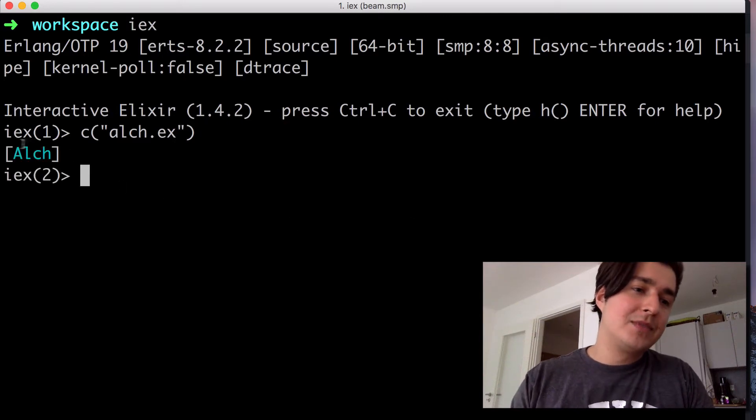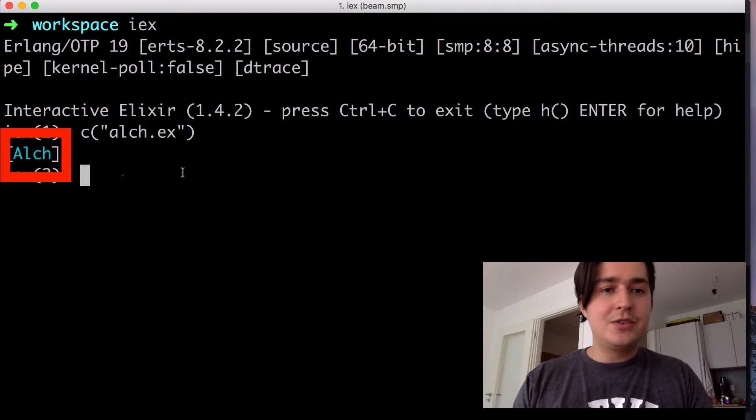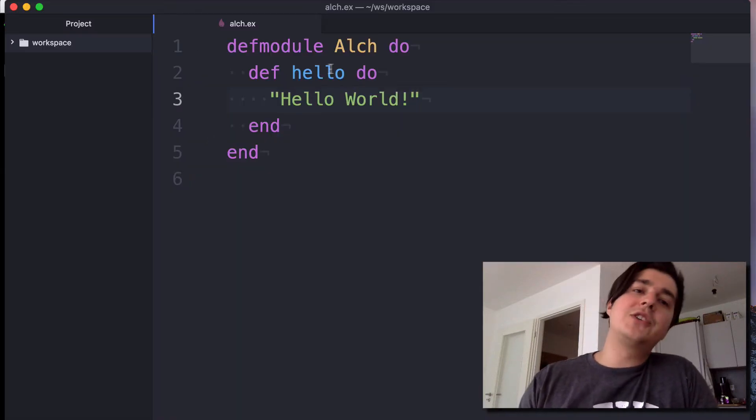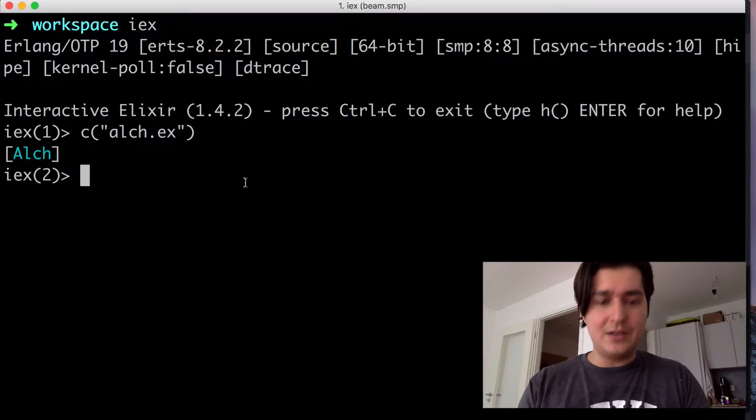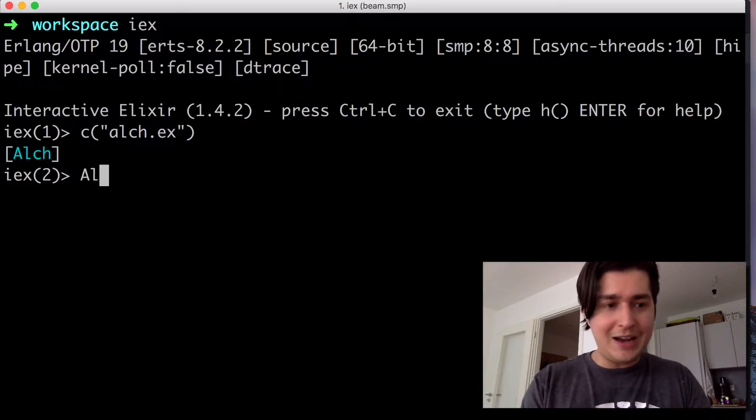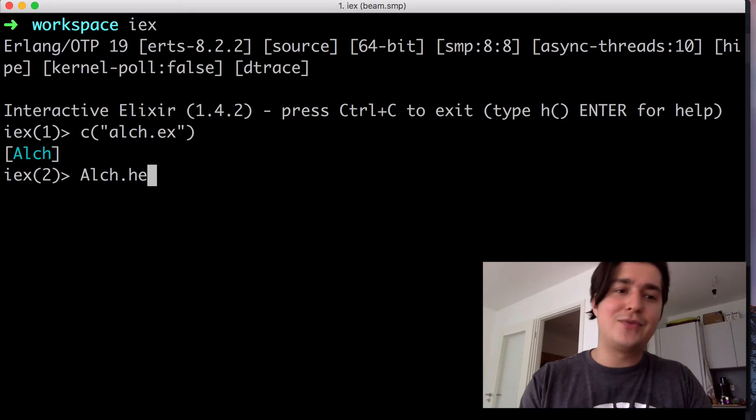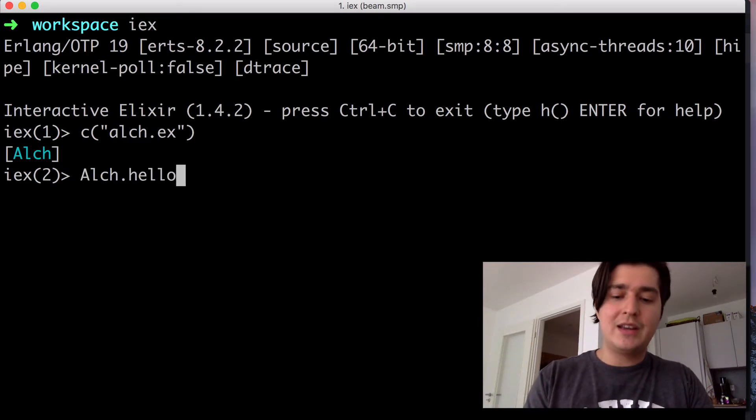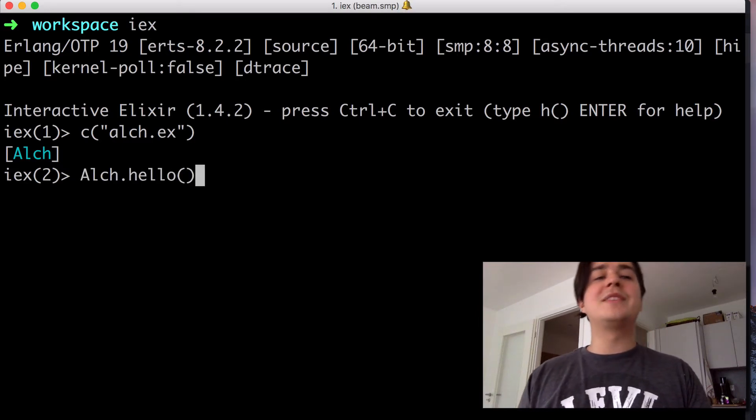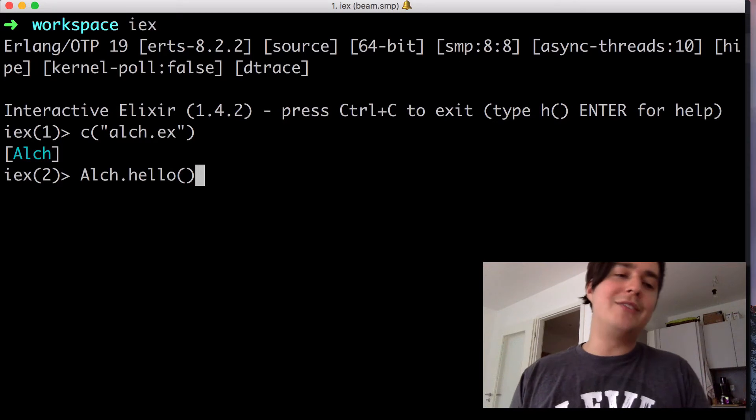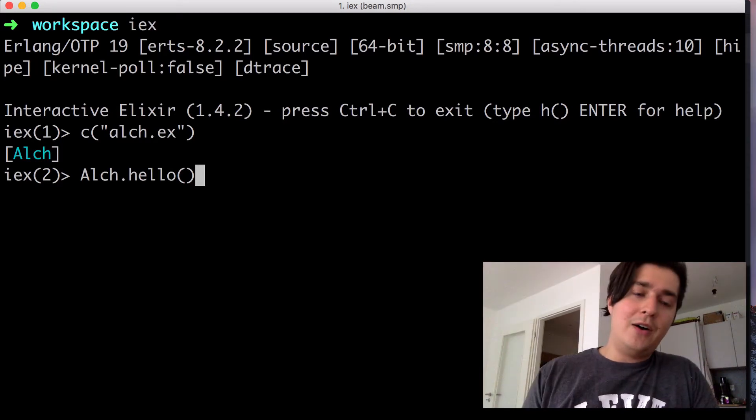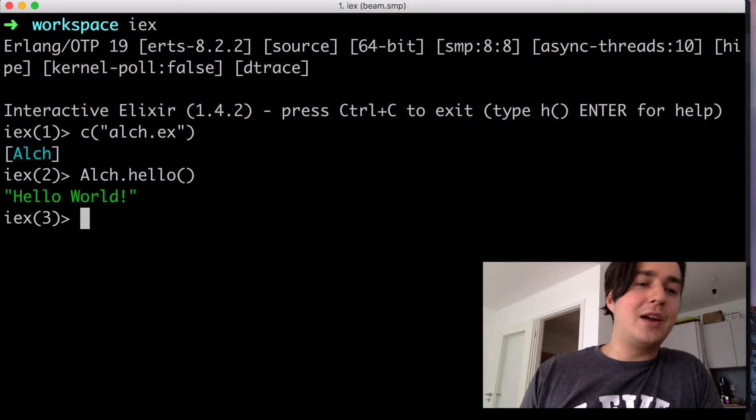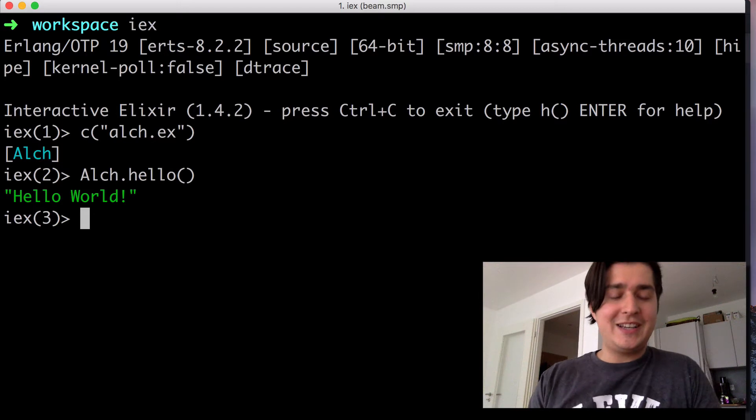And as you can see here, this is the name of the module. So now to call our function hello, what we do is that we type in our module name and type in our function. I'm just going to open and close parenthesis because we don't have any arguments. Now we're going to type in enter and you're going to see that it worked. Yay. We have hello world.